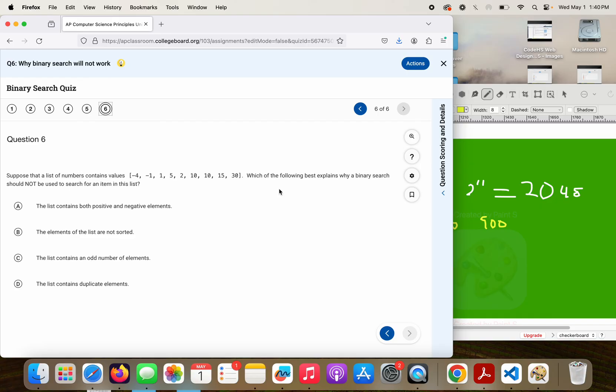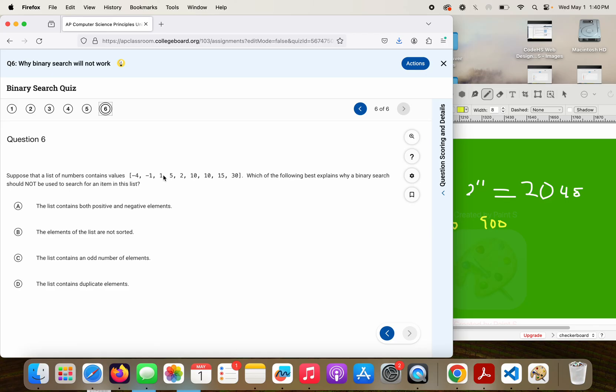Okay. A. The list contains both positive and negative elements. That does not matter. Strike it out. B. The elements of the list are not sorted. That is a problem. I go from negative 4 to negative 1 to 1, but then 5, 2. That's an issue. B looks like a winner. Let's go ahead and look at this one. The list contains an odd number of elements. That doesn't matter. Strike it out.